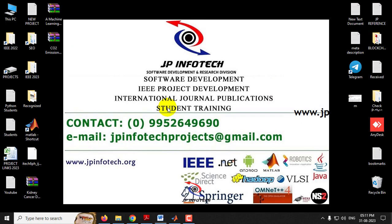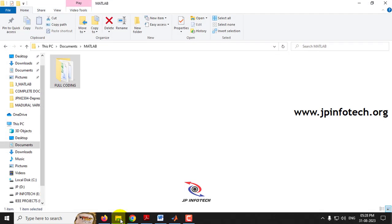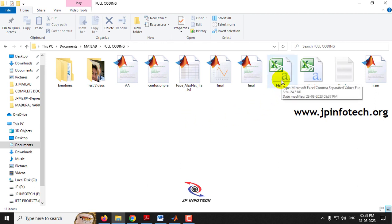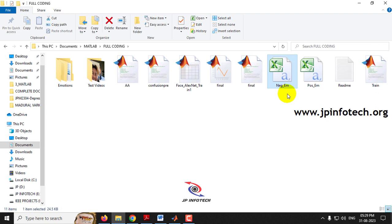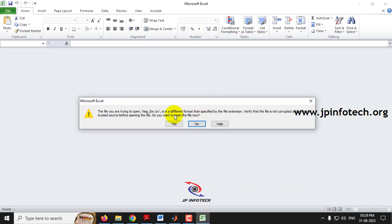Now let us execute the project. First, open MATLAB 2021a and copy the source code location. I have pasted the coding folder in the Documents MATLAB folder. This is the project folder. Before executing the project, there are two CSV files available in the project: neg_em and pos_em. Open these two files and check whether they are in a writable format.